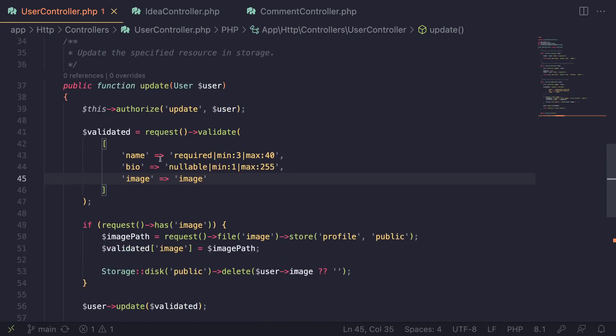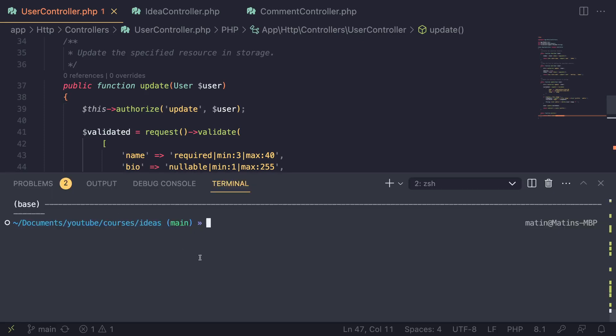So what form requests allow us to do is basically move all of this to its own separate class. So let's go ahead and see how that works in practice. In order to create a form request, you can do it manually, but we are going to use PHP Artisan — the same way we've been using it to create our models, controllers, and things like that.